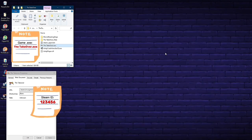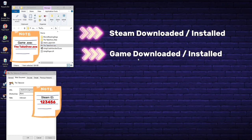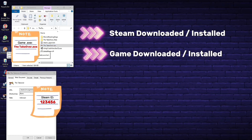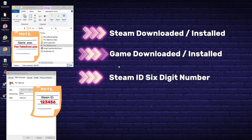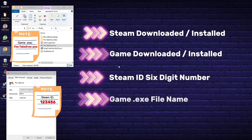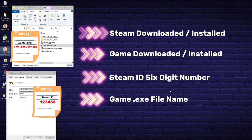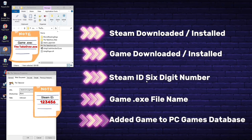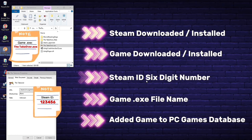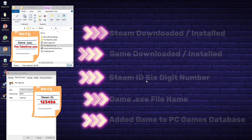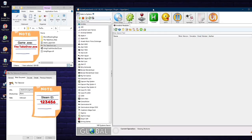Quick recap: we have Steam downloaded, we have The Takeover downloaded to a drive with enough space, and we have two important notes — the Steam ID number (six-digit code) and the game executable file (Takeover.exe). We also just added The Takeover as a Steam game into the PC database, so it'll show up in your Rocket Launcher and Hyperspin build. Next, we're going to open Rocket Launcher and make sure it plays nice with Steam.